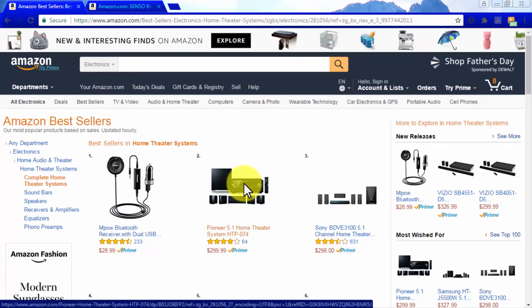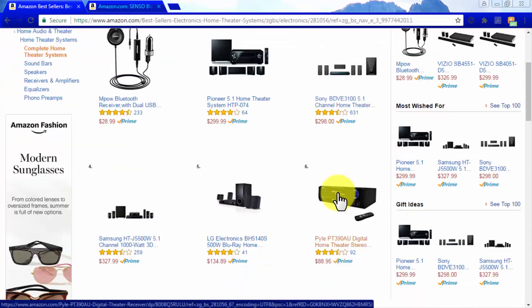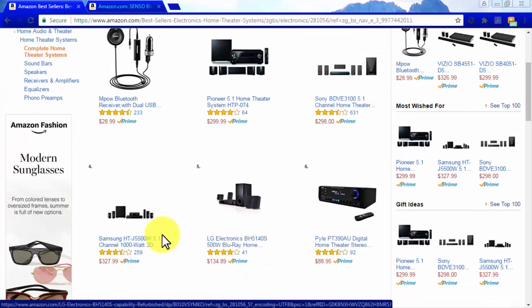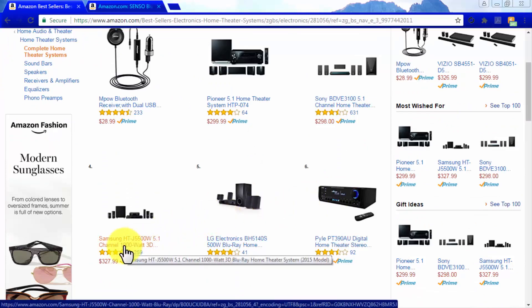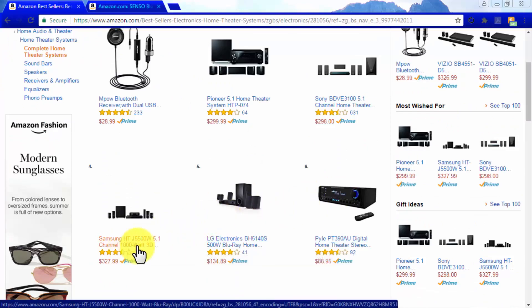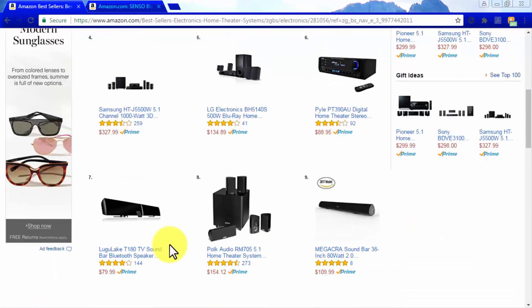Another benefit of picking high-priced niche products to promote is that people spending high amounts of money on a single product like to make informed purchases, and they tend to search for information on multiple sites before deciding, which will direct organic search engine traffic to your affiliate site. Additionally, high-priced items are bought by a portion of the population with good spending power, which means that people buying one of your expensive products are also likely to buy something else through your affiliate link, making you a larger commission.